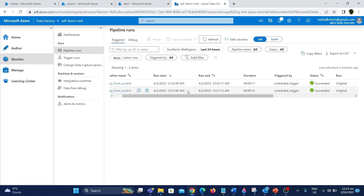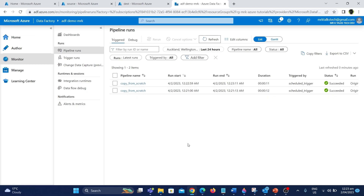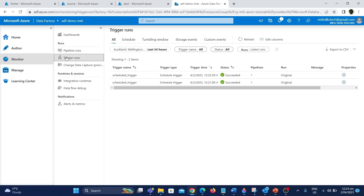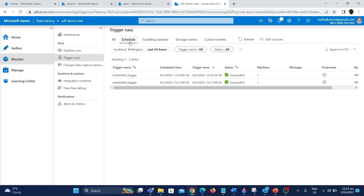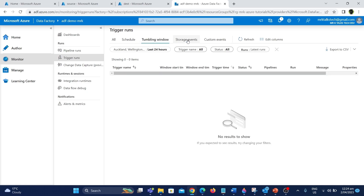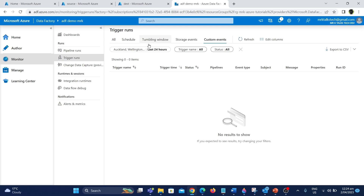We have set up the pipeline with the schedule trigger, and it will run every 2 minutes. Another way to monitor trigger runs is in the monitor tab — there is an option called trigger runs which is more specific to trigger runs of the pipeline. You can see information about the trigger runs and it has different categories based on types: scheduled, tumbling, storage, and custom triggers. We have created the schedule trigger, so you can see all the information under the schedule trigger category.